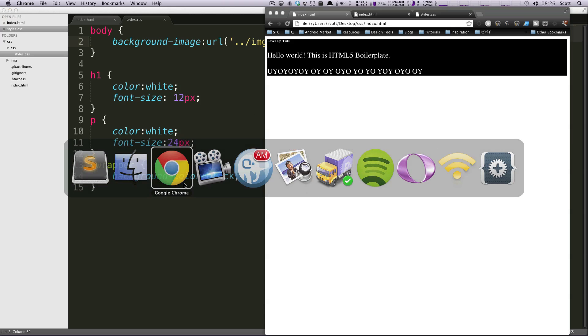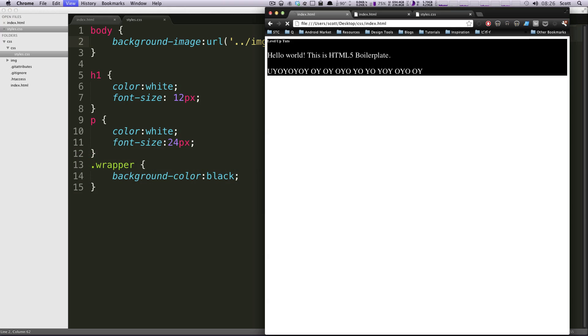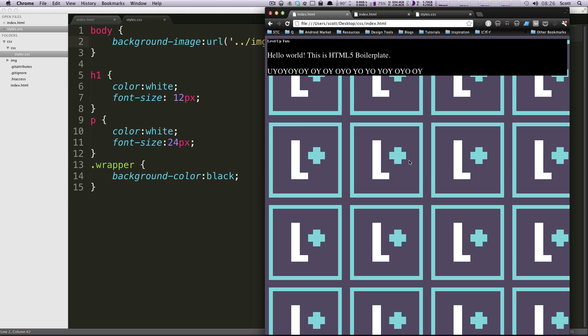What we should see is this image tiling, just completely filling up the page. Let's refresh our page here and we see the image unscaled tiling across the page.